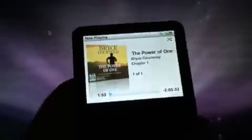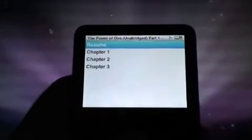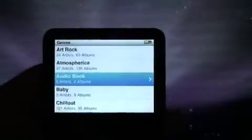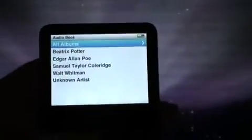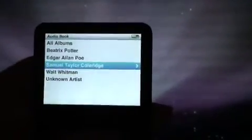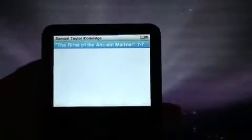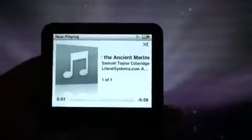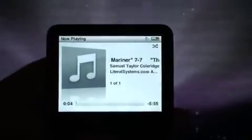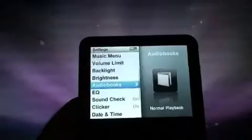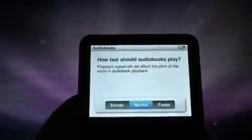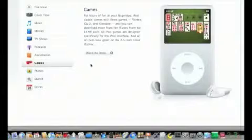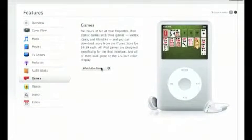You can also skip along through the different parts — there's the resume function there. It is also possible to add your own audio books, not just ones purchased from the iTunes store. There are audio files available on the internet that are copyright free, which you can download and add yourself to build up your own collection. Apart from audio books playing, there's also a setting where you can change the speed to slower, normal, or faster, which might come in handy if you're dealing with time constraints.